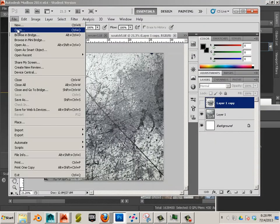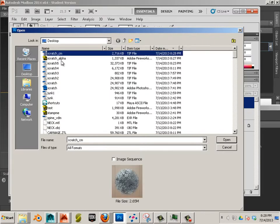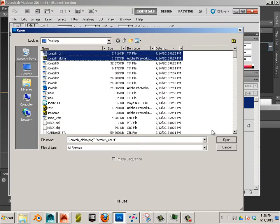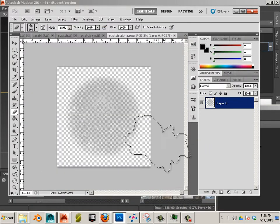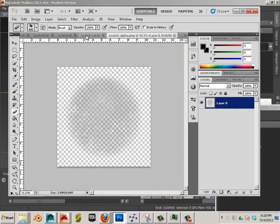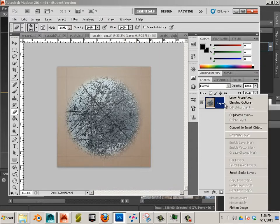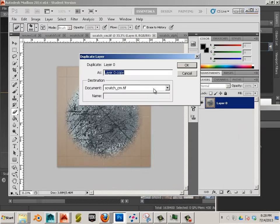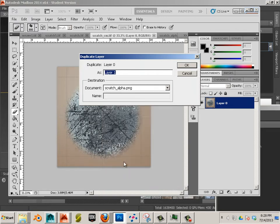Let's open up both those images. This scratch color map. I want to be able to duplicate this over and I want to duplicate it over to Scratch alpha.